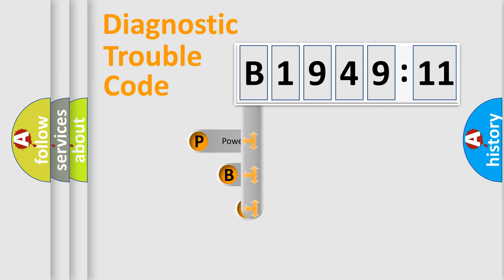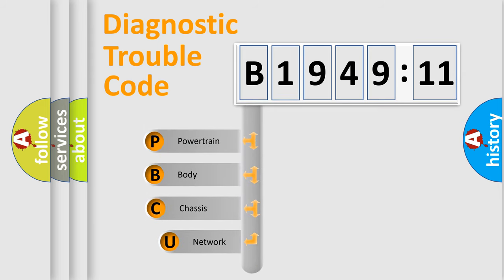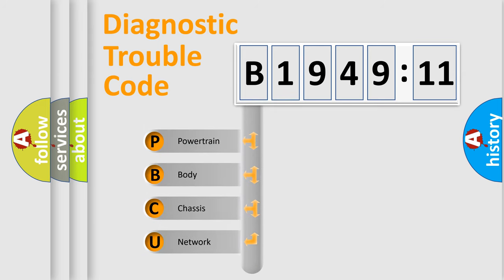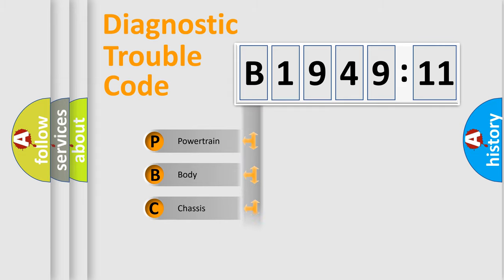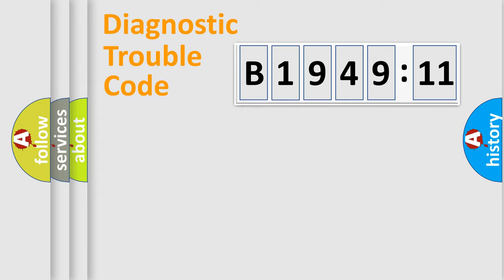First, let's look at the history of diagnostic fault code composition according to the OBD2 protocol, which is unified for all automakers since 2000. We divide the electrical system of automobile into four basic units.